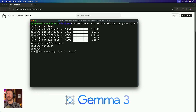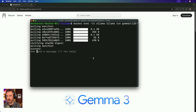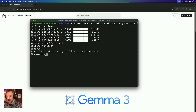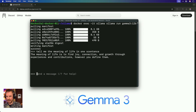Gemma 3 has now downloaded, so let's give it a quick test. I'm going to throw some simple stuff — tell me the meaning of life in one sentence. Very quick: 'It's to find joy, connection and growth through experiences and contributions, however you define them.' Let's check for training cutoff — who is the current president of the USA?